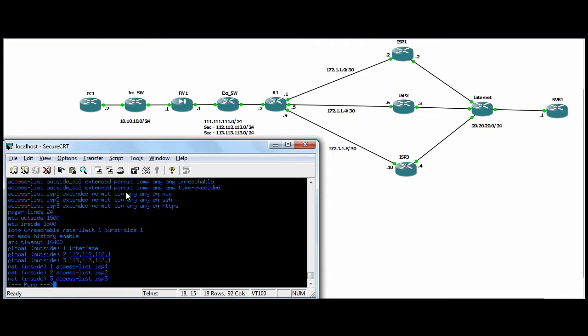So ISP1, anyone going anywhere on port 80 will be NATed to the interface IP. Again, that's the 111.111.111.1, and therefore it should go out the ISP1 connection. So stateful connections coming back will be routed back this way.